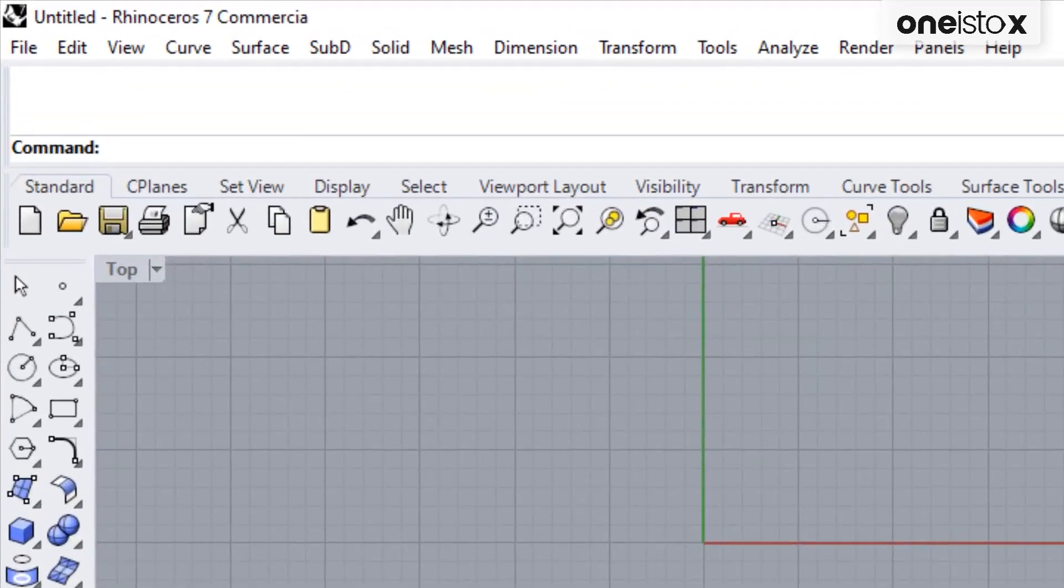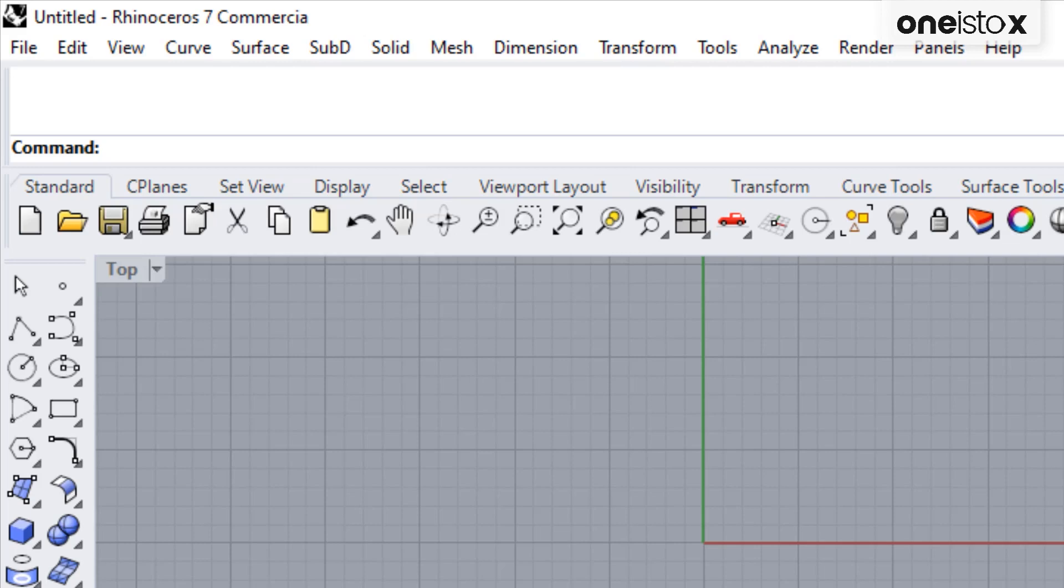The first thing you will see, all the way on the top, is the menu bar. And here, you will find the first way to access those commands. Let's have a look at menu.